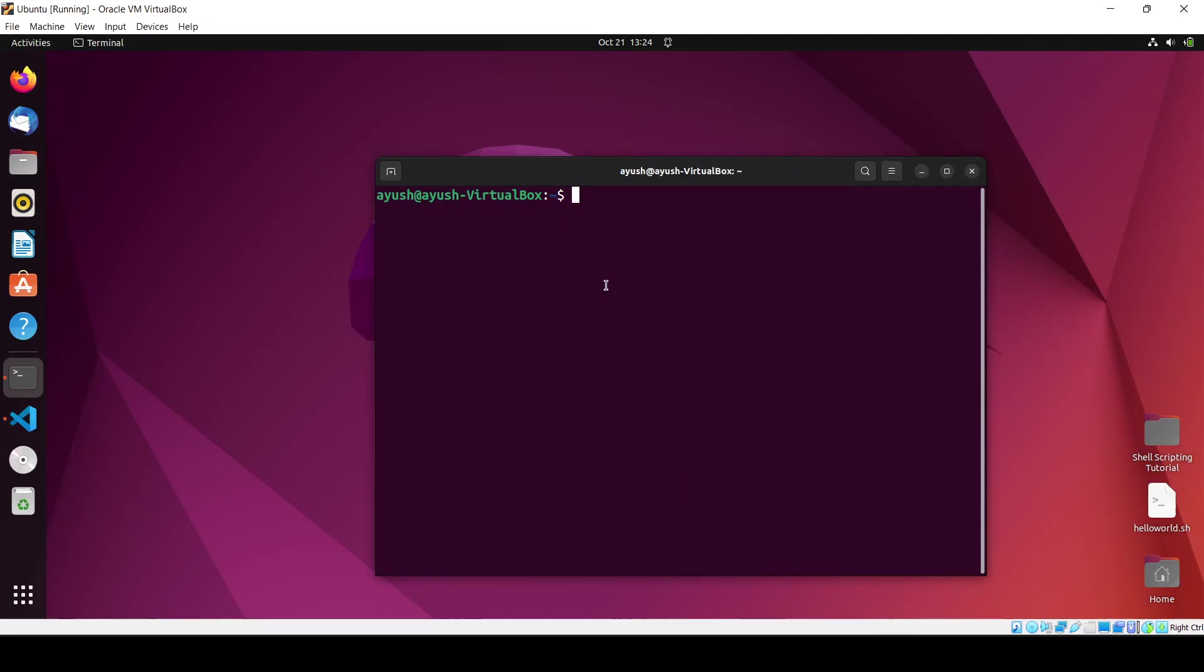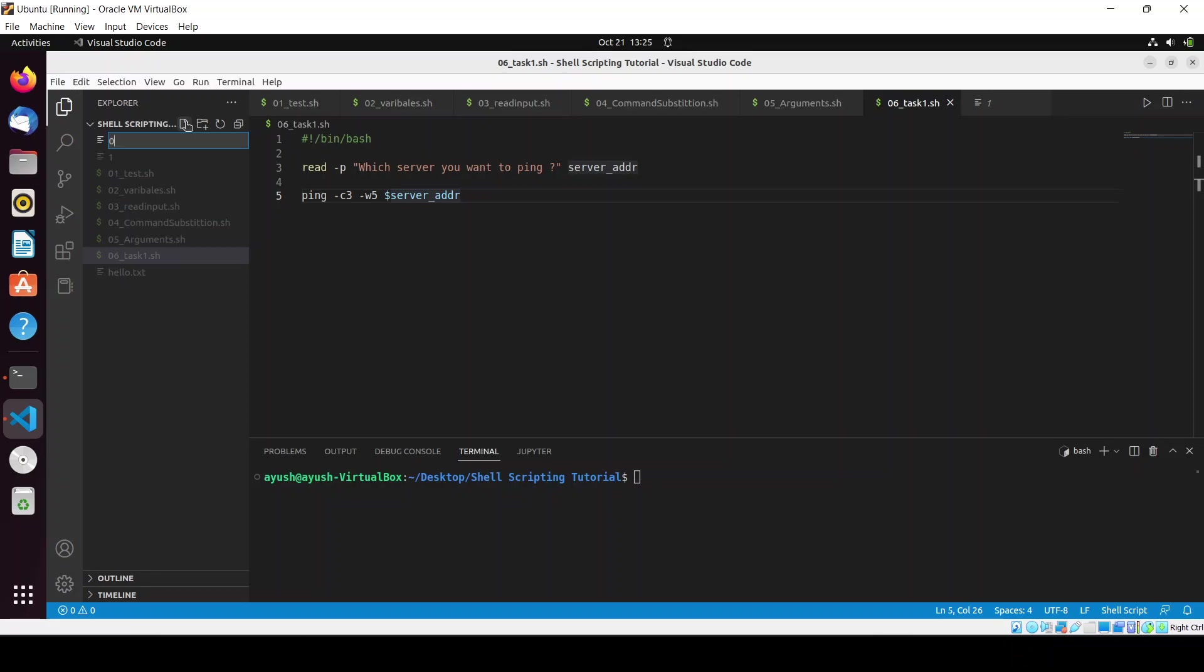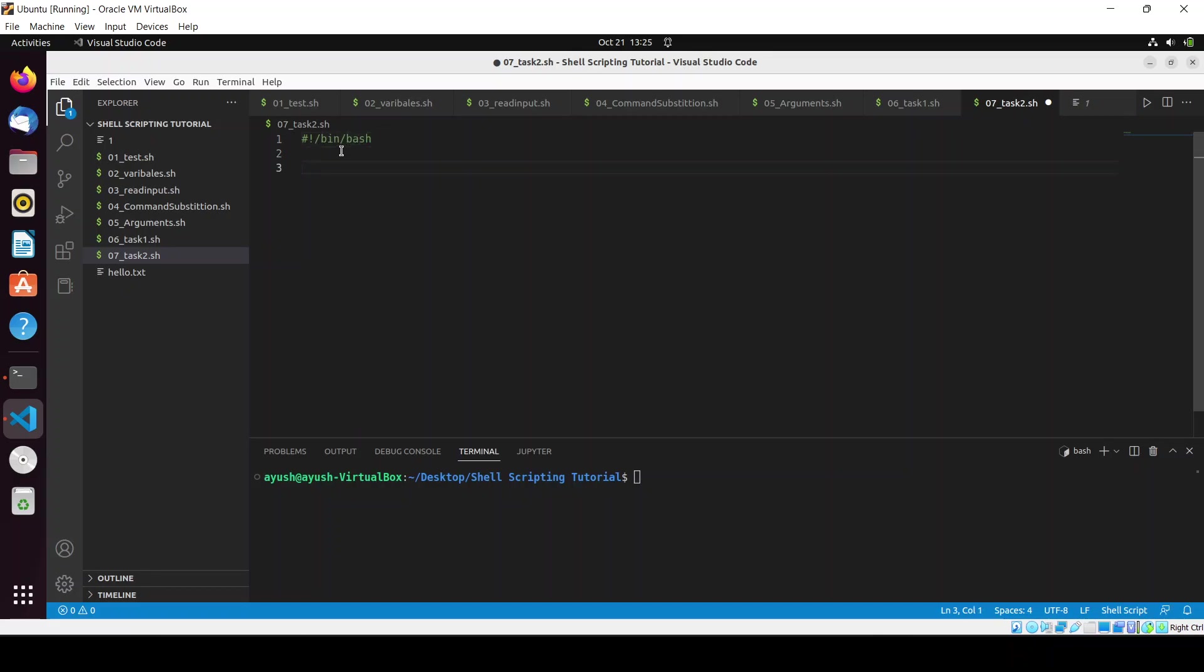Let me open VS Code and I will create the file 07_task2.sh. But before that, I will tell you, if you want to do it on yourself, you can easily do it. If you do it yourself, that will be very good for you because you will get more confidence and you will learn more quickly. Let me give you the basic idea of what we will be doing.